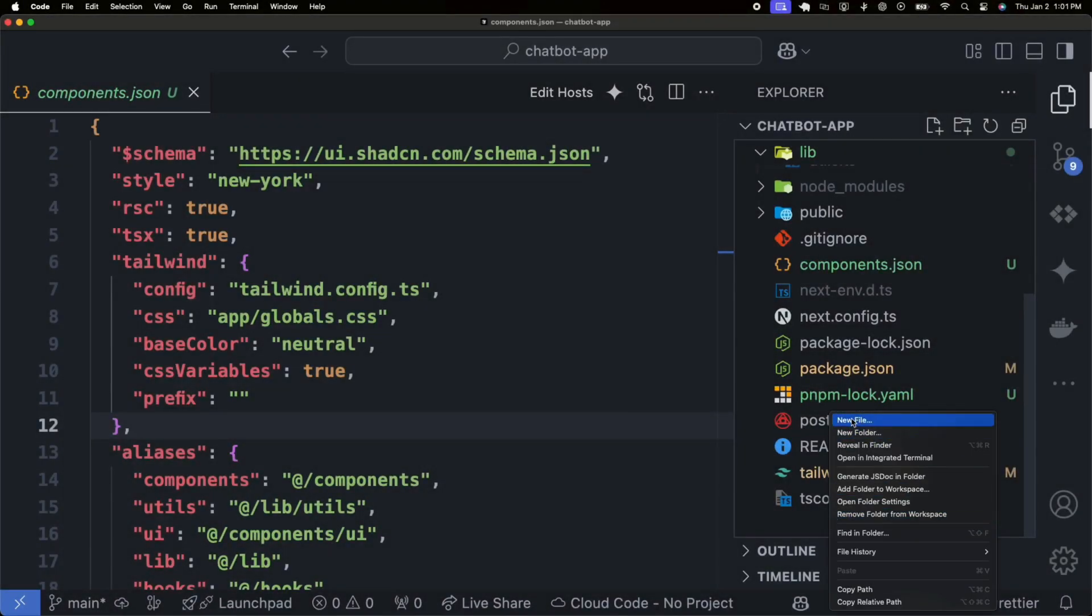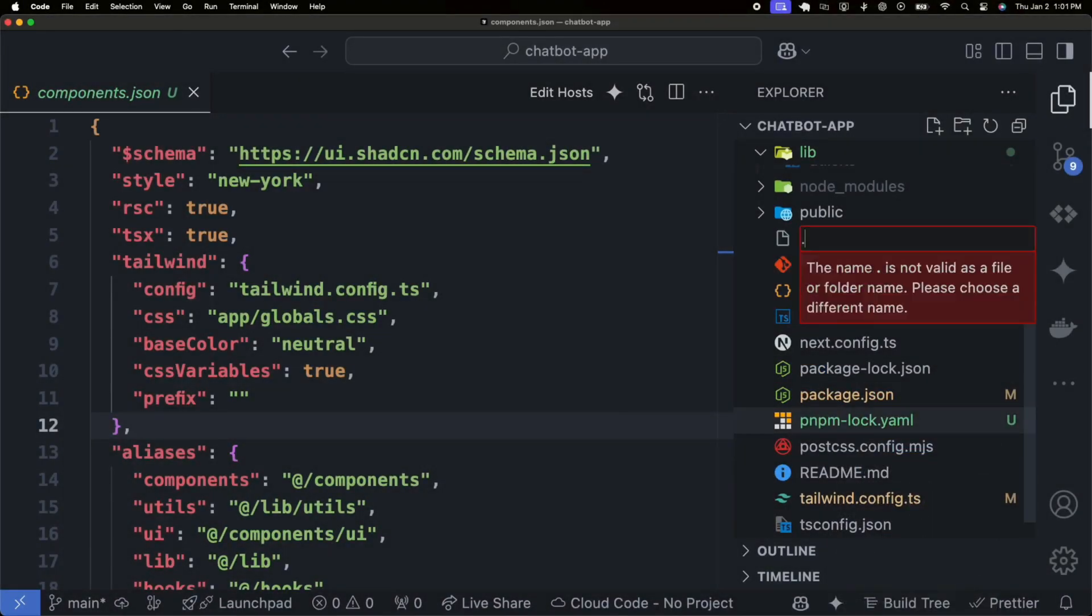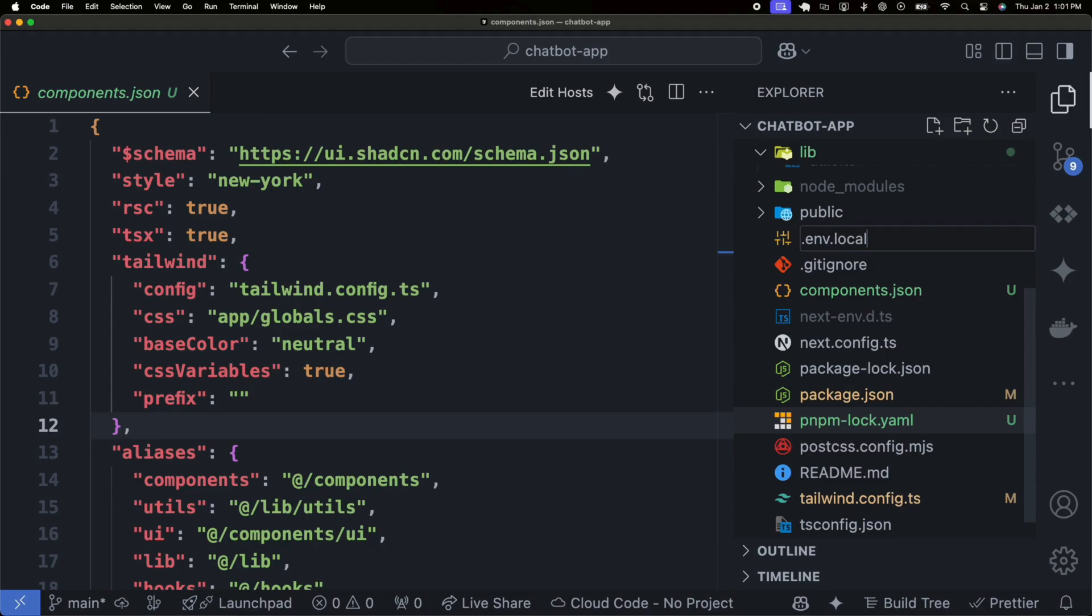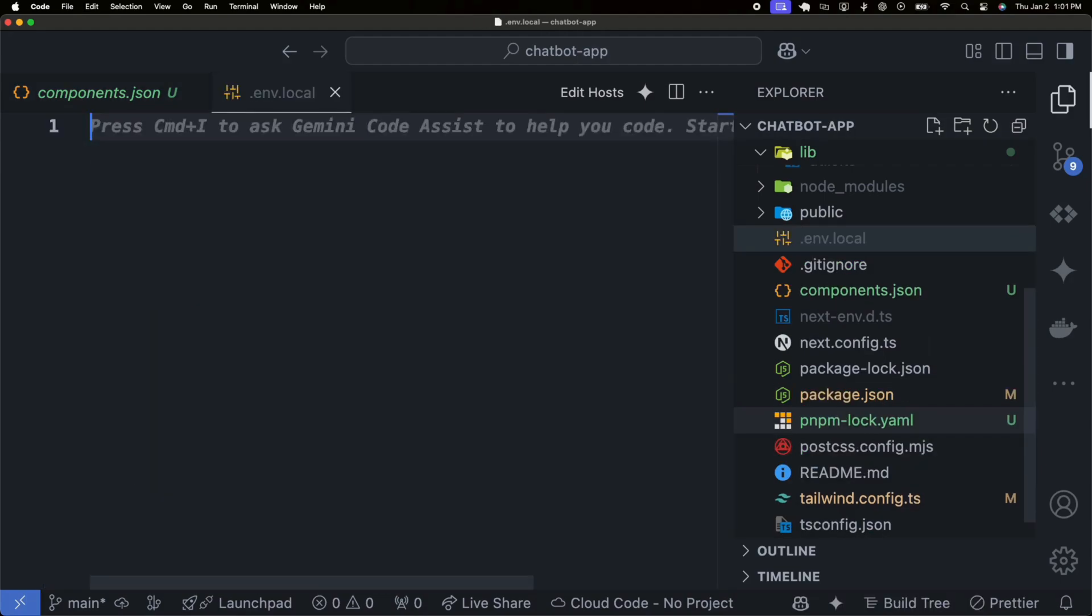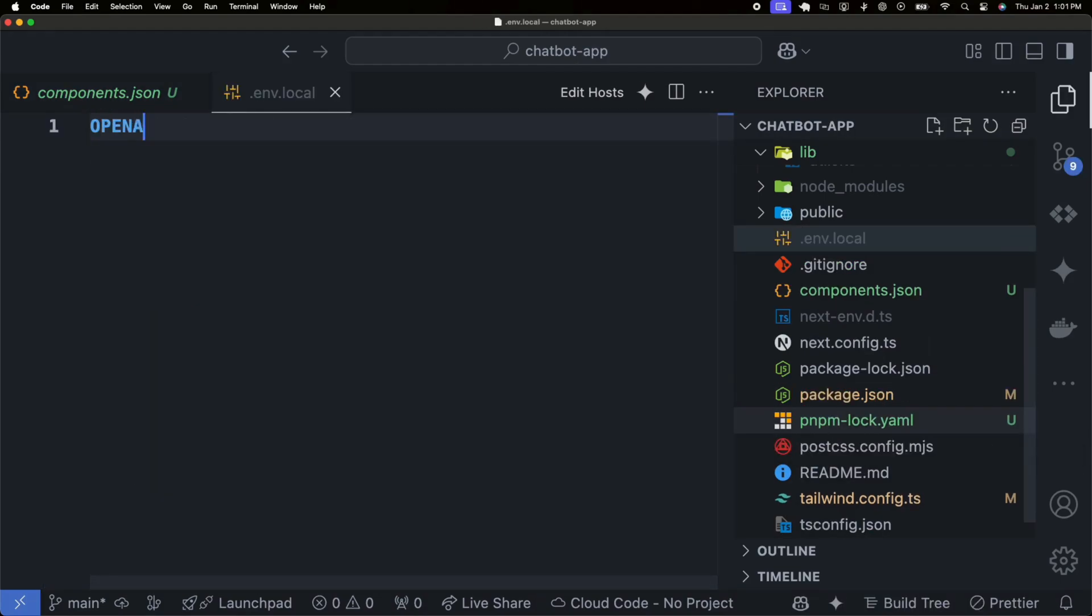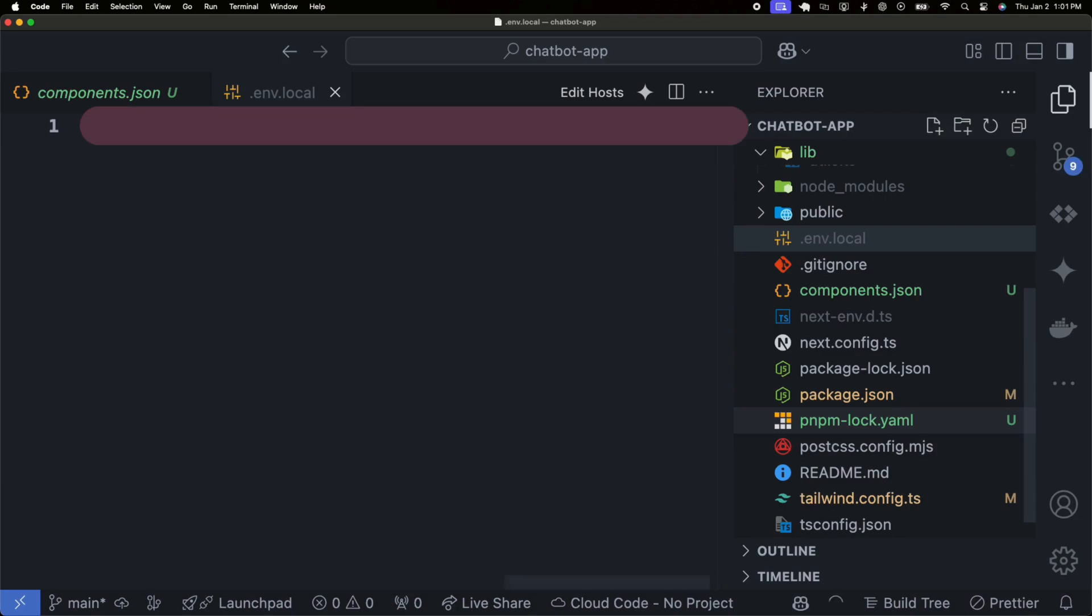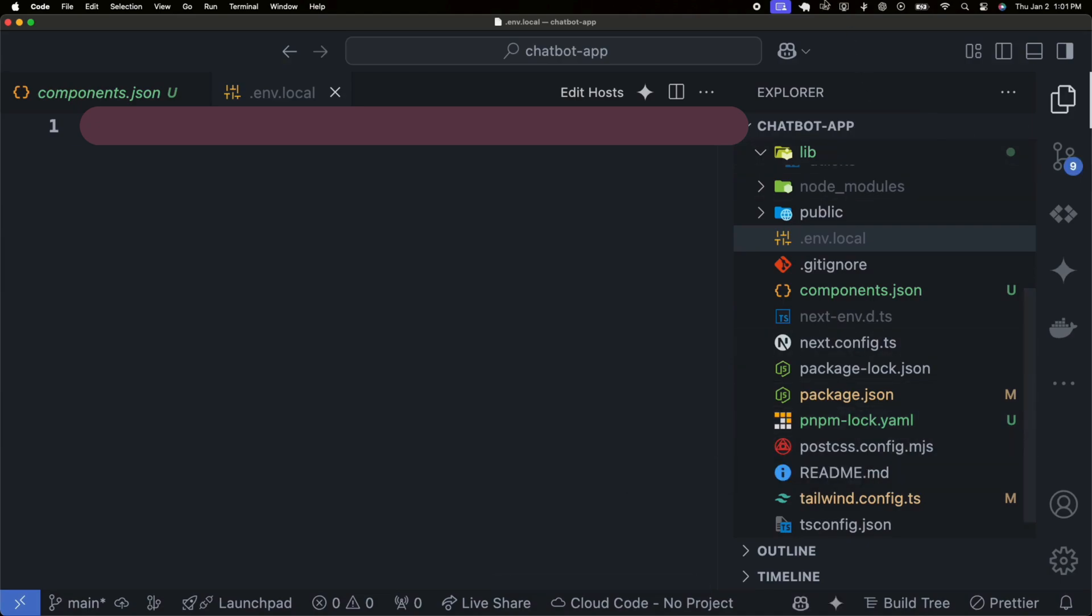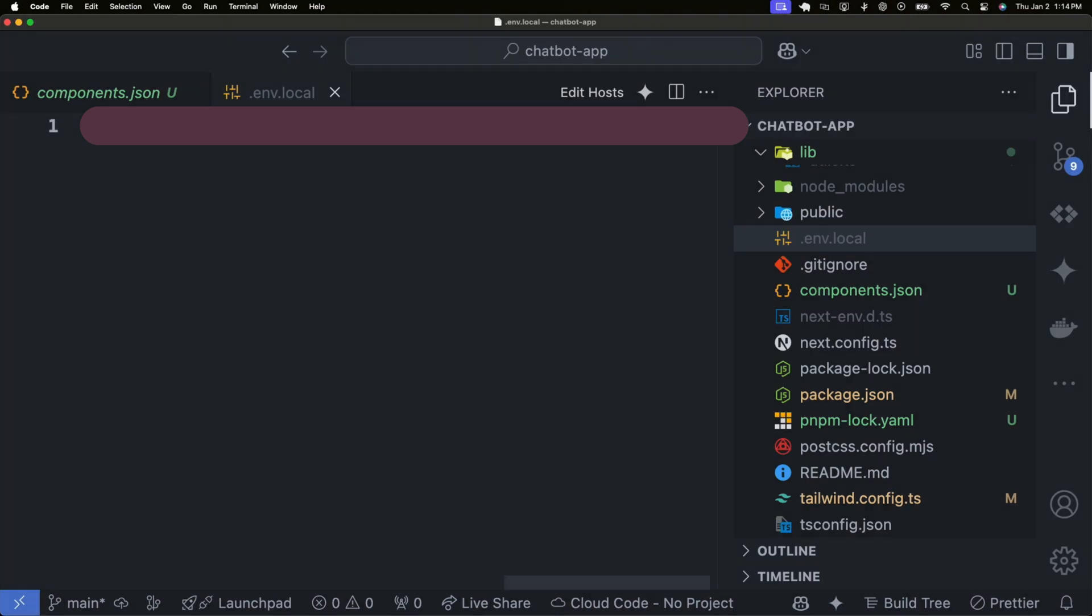We need to create an env.local file to securely store our environment variables. In your project directory, add a new file named env.local. Then, generate an OpenAI API key by signing in to your OpenAI account and navigating to the API settings. Once you have the key, add it to the file as shown below. This will allow your application to communicate with the OpenAI API.